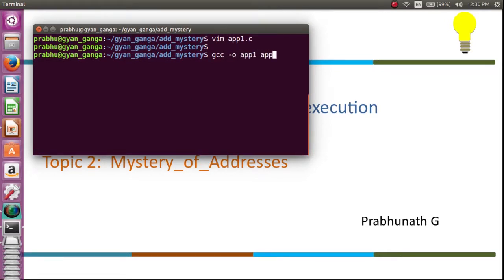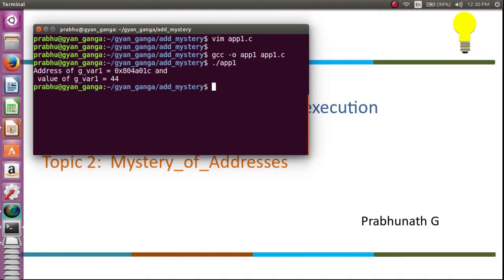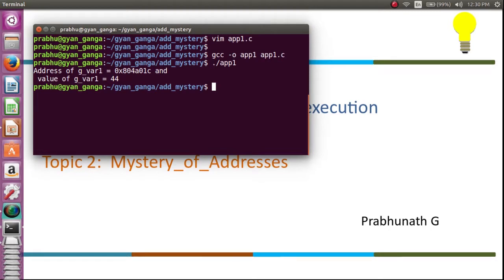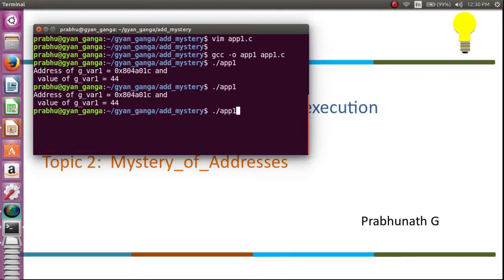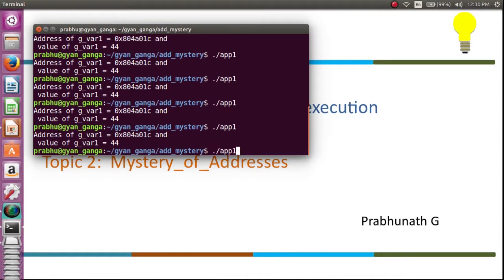I got address of g_var as 804a01C. So here what I see is g_var1 is associated to the address 804a01C. Now what I do is I will keep on executing this application. This is when the story turns interesting. I see I am always getting the same address.